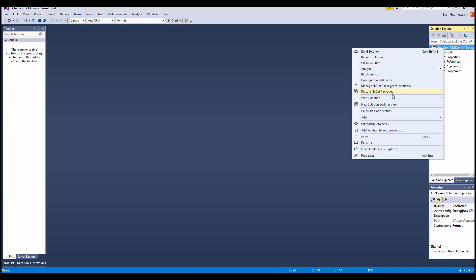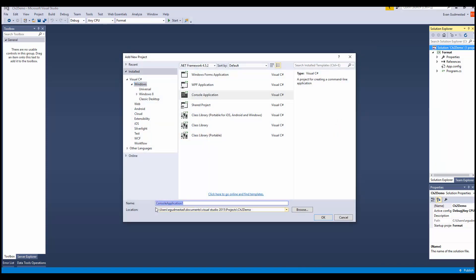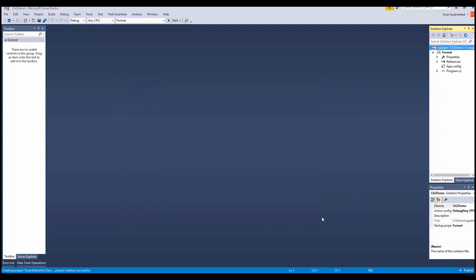I'm going to add a project and call this enum demo for class. It's going to be a console application.